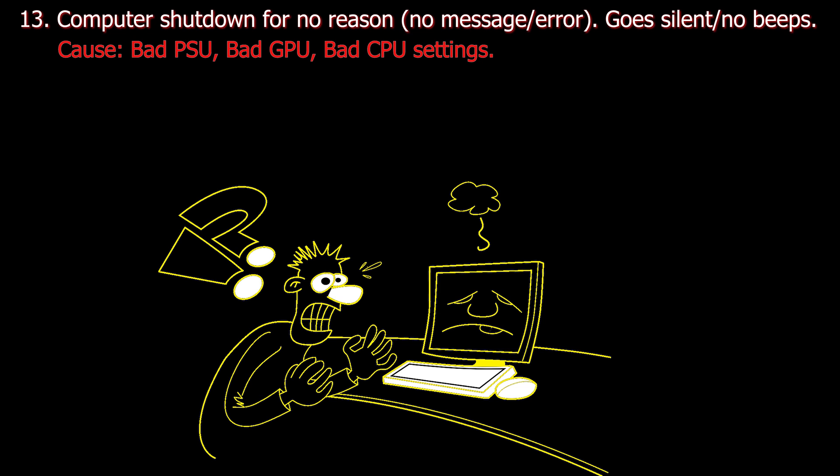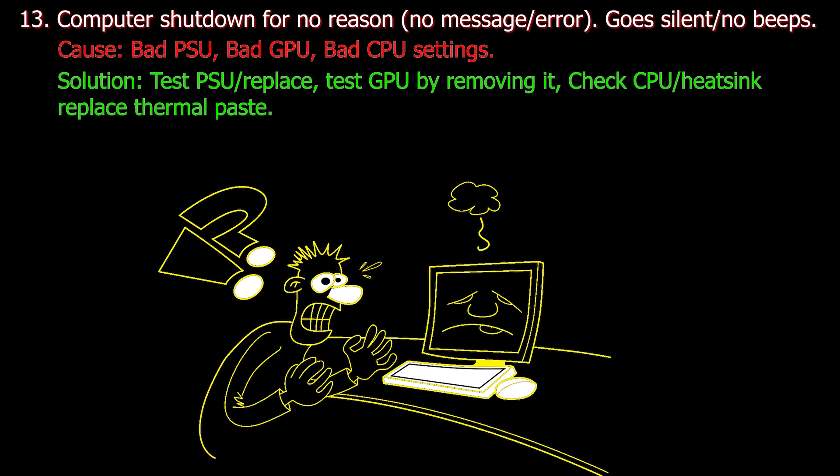Solution: Test power supply unit or replace if needed. Test GPU by removing it. Check CPU and heatsink, replace it with new thermal paste.